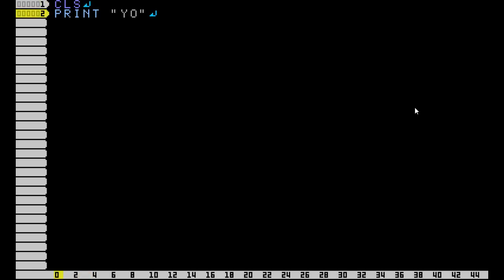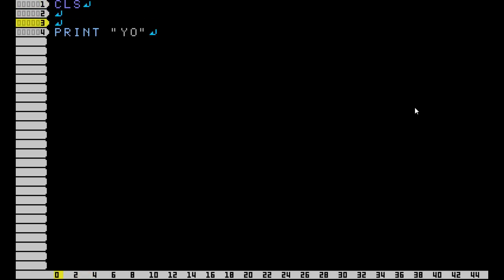Basically what we're going to do to keep our program running is loop the same bit of programming until you stop the program manually. To make a loop, you start it with a label, and labels start with the at symbol. So we're just going to call this @LOOP.